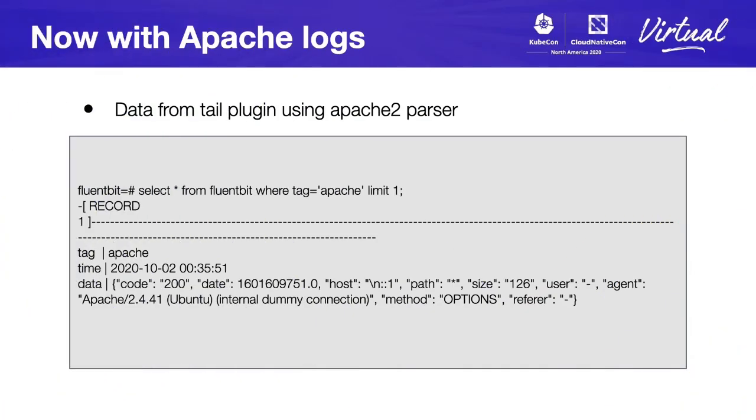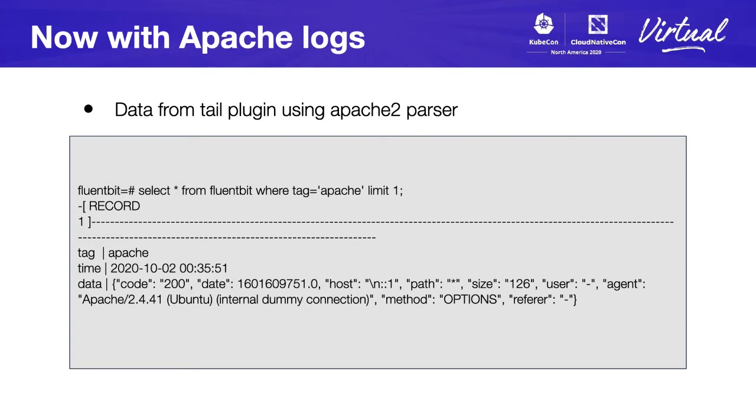With Apache logs, you can see something more interesting. In this case, we use the tag to separate the logs, tag Apache, and you will see that we contain the code, date, everything that comes using the Apache 2 parser from Fluentbit. This is what's using the tail plugin into some processing Apache logs.